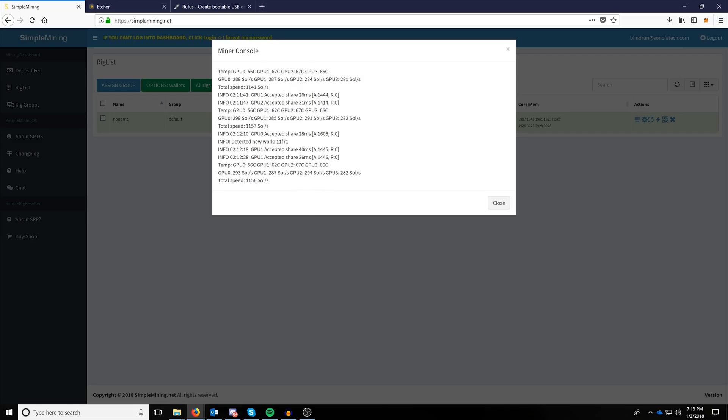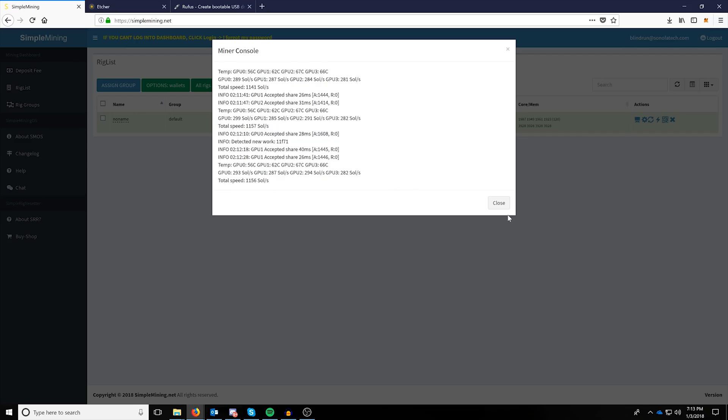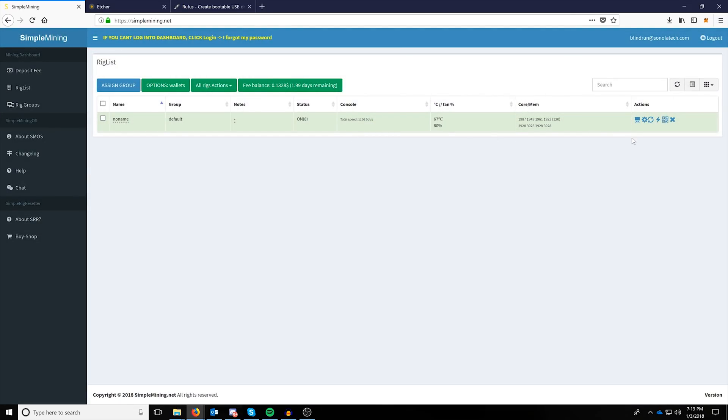Just make sure that you boot back into your BIOS, usually with the delete key or F11. And then you're going to want to go to Intel Virtualization and enable VT-D. And that will get you this miner console view from the actual web GUI. Now, at this point,